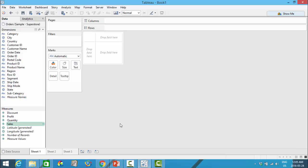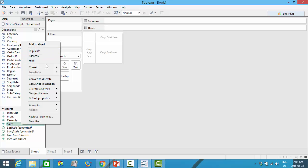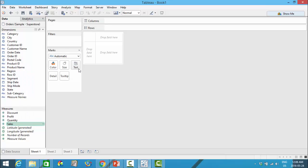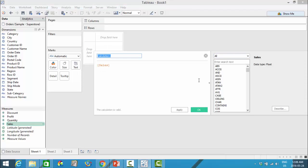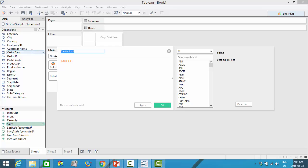To create a calculated field, you will find the field that you're interested in creating a calculation on. In this case we are looking at sales, and you will see a menu will pop up. In the create area you are able to select calculated field, group, bins, and parameter. If you click onto the calculated field, this window will show up. You can name your calculation, input your formula, and you will also be able to see the different types of functions that you can use.